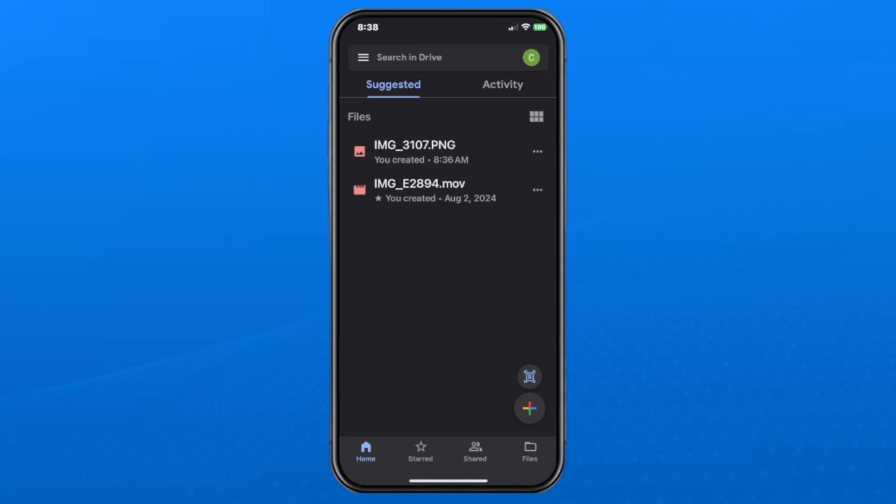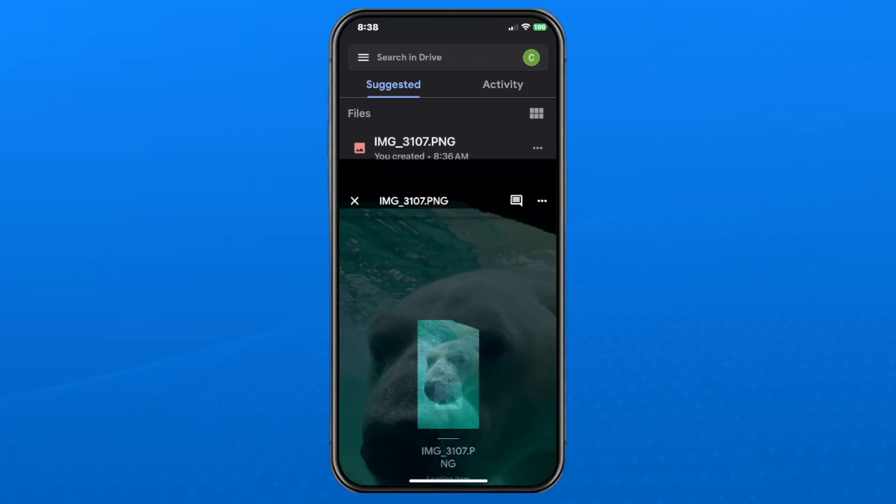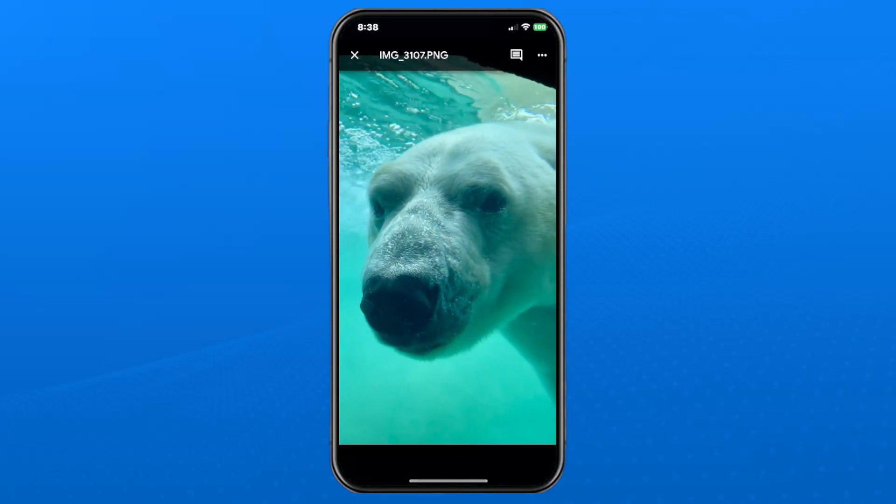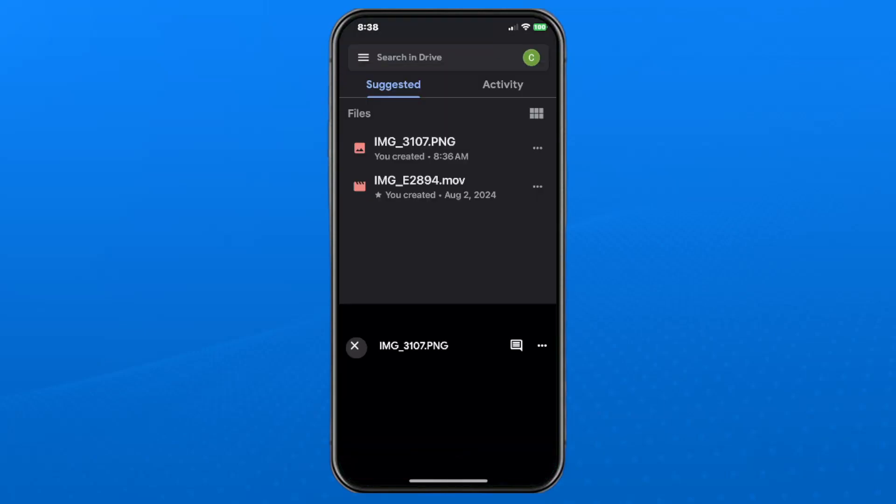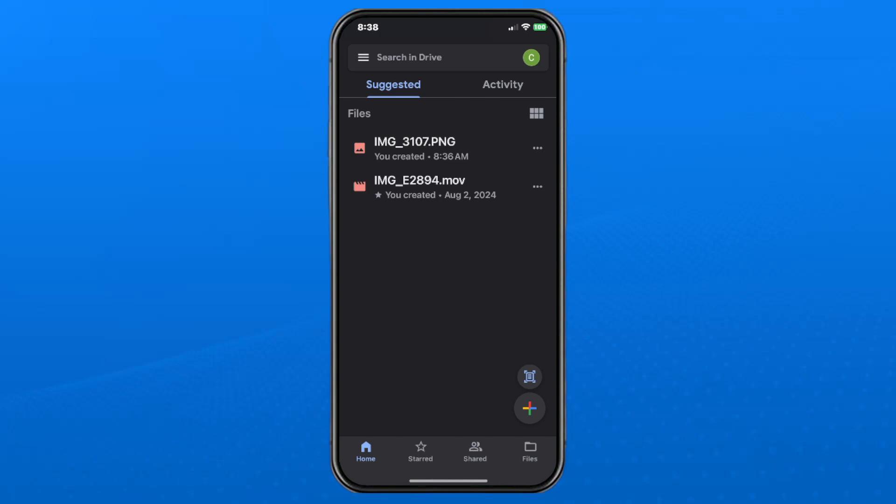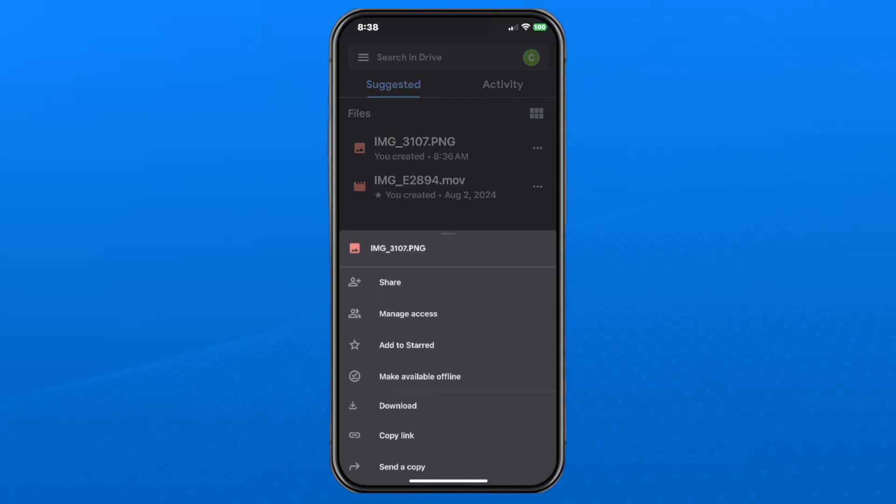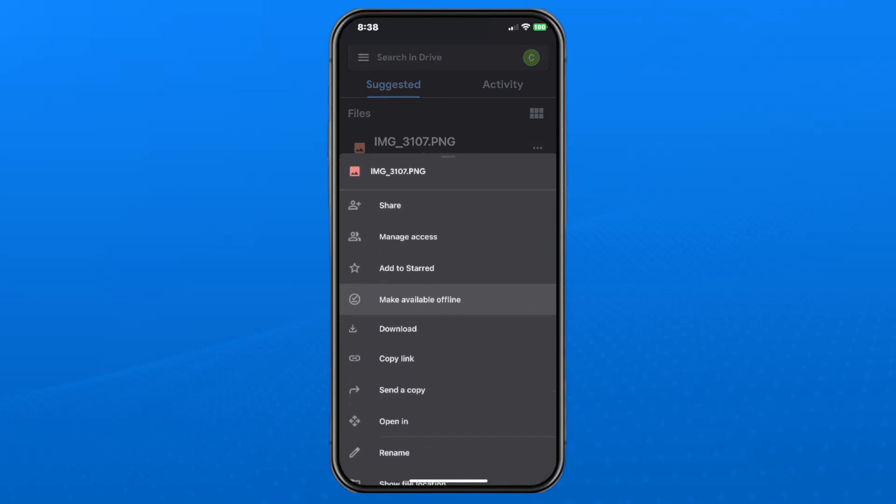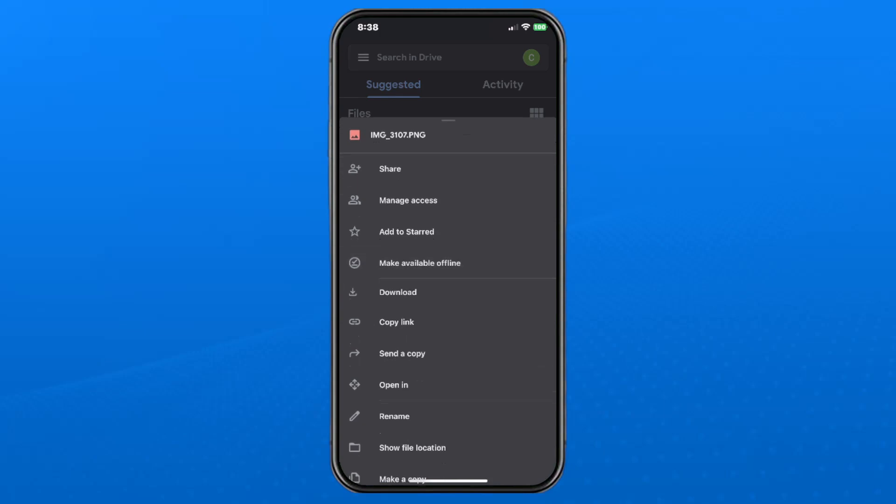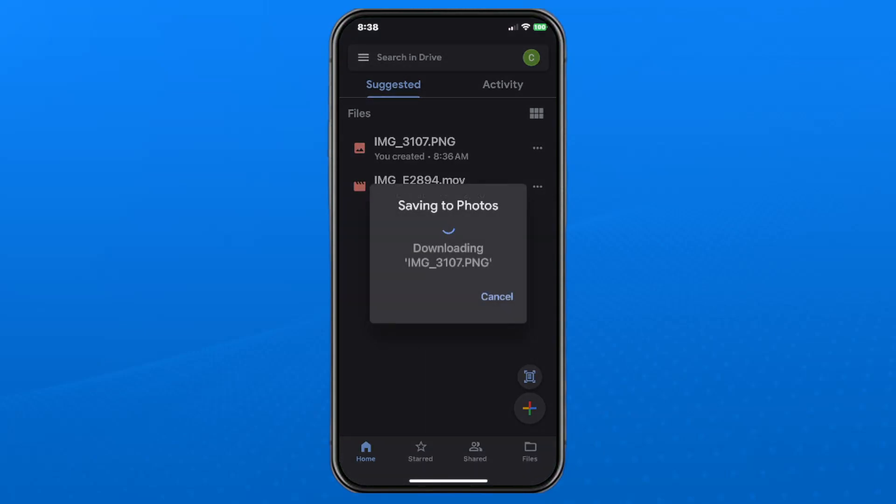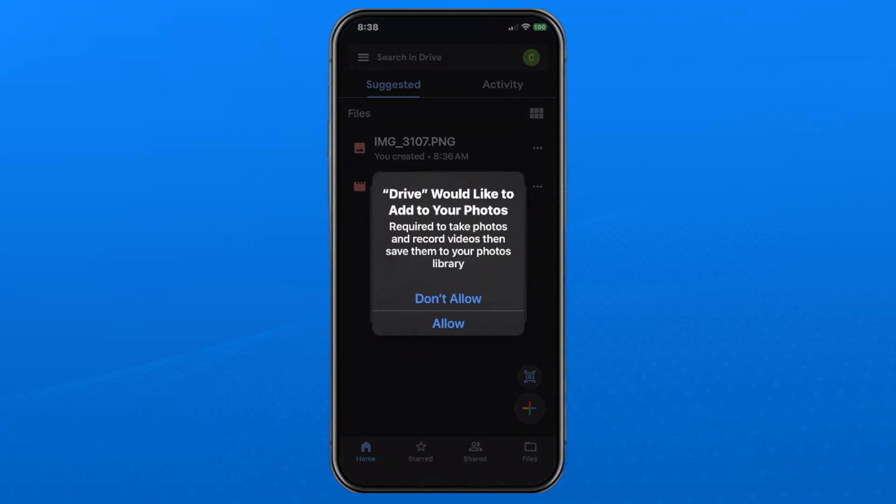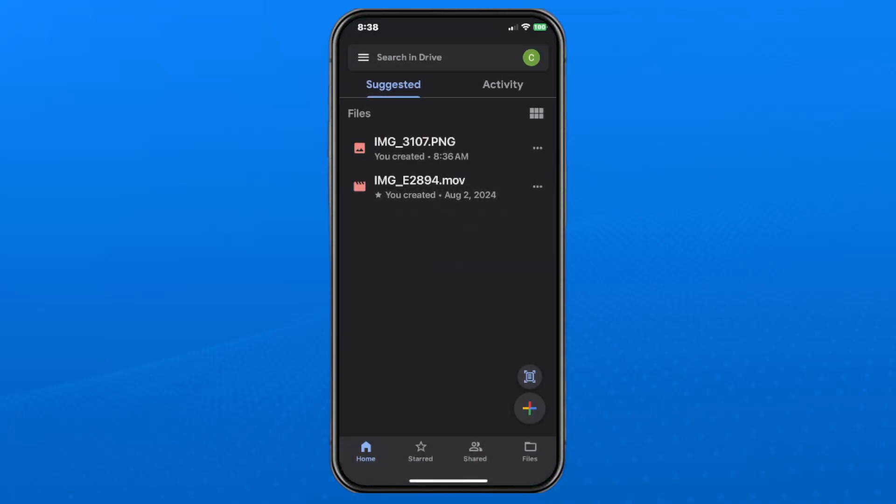If you want to preview your photo, just tap on it and it'll show. If you want to actually download it, simply go to the three dots beside the file name and scroll down to see the download option. Tap on download, and it will save the photos. It will ask for permission to save it to your photos, and you just have to press allow.